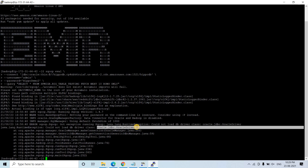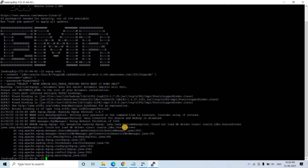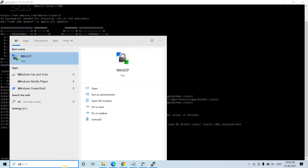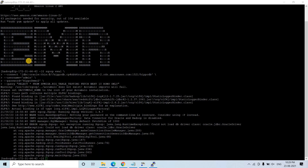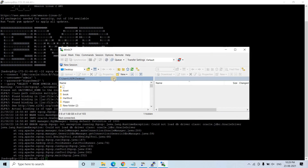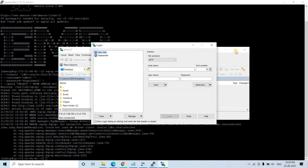We need to provide this particular Oracle driver — the same one SQL Workbench also required. So for that you need to follow two steps. Step one: you need to download the OJDBC6 jar. As I have already downloaded it, I will use WinSCP to connect. The host name is this particular DNS.